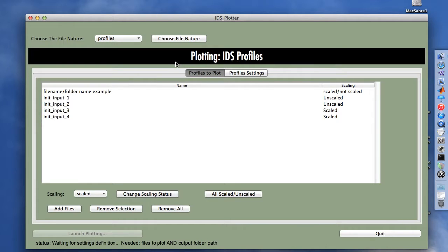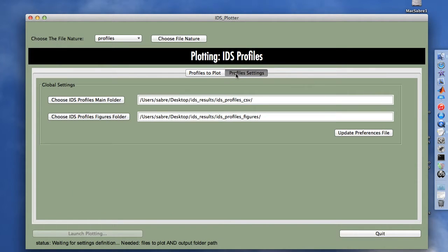Now we have the banner showing 'plotting IDS profiles', and we can go to the second tab, profiles settings. We need to define the files to plot and the output folder path at minimum, but here we are going to define the IDS profiles main folder by clicking on the related button.